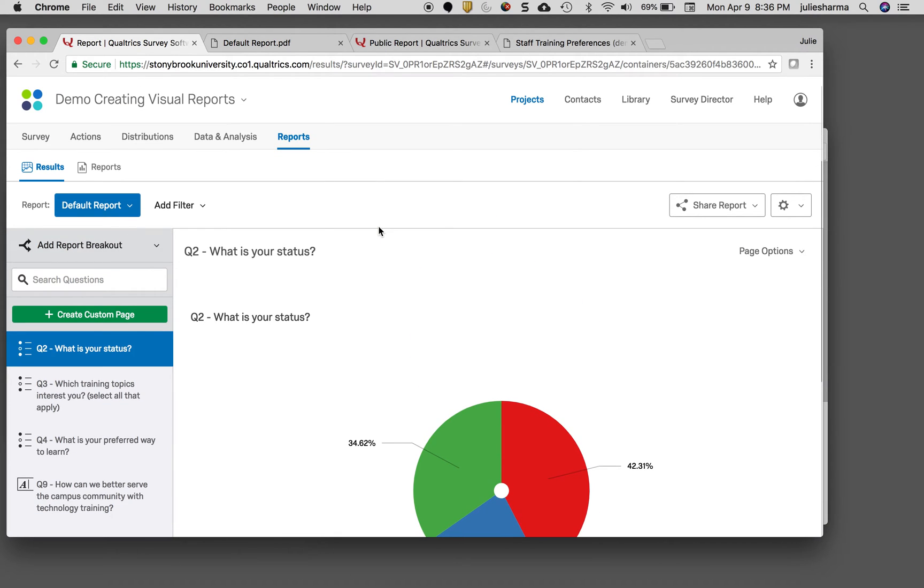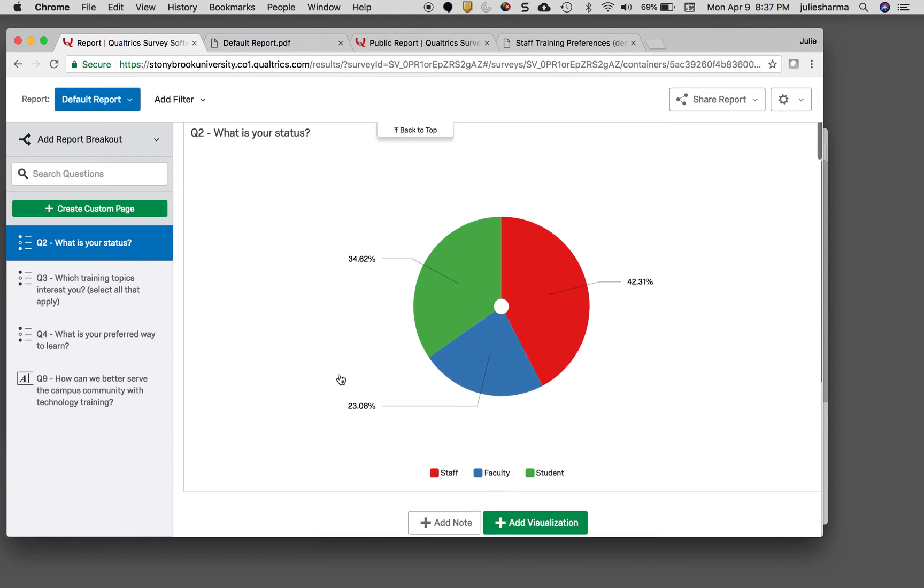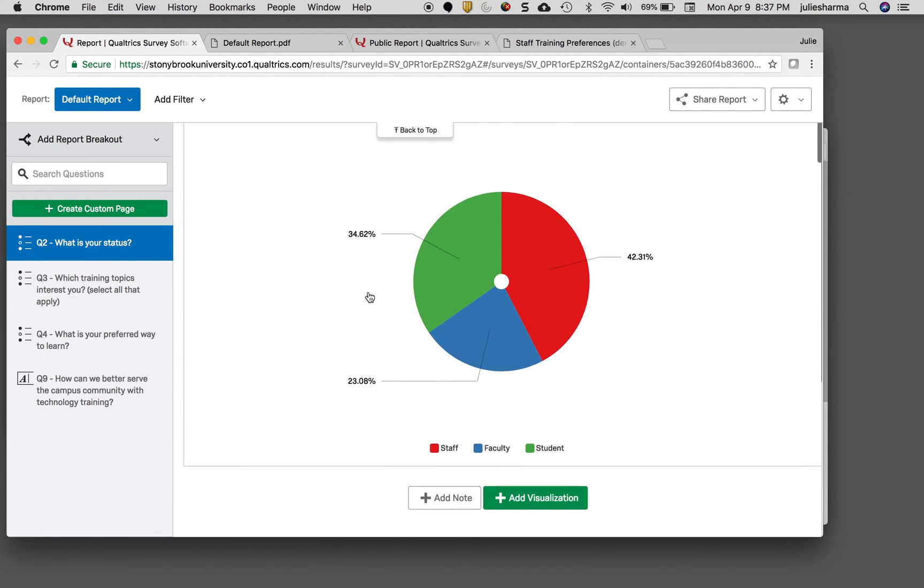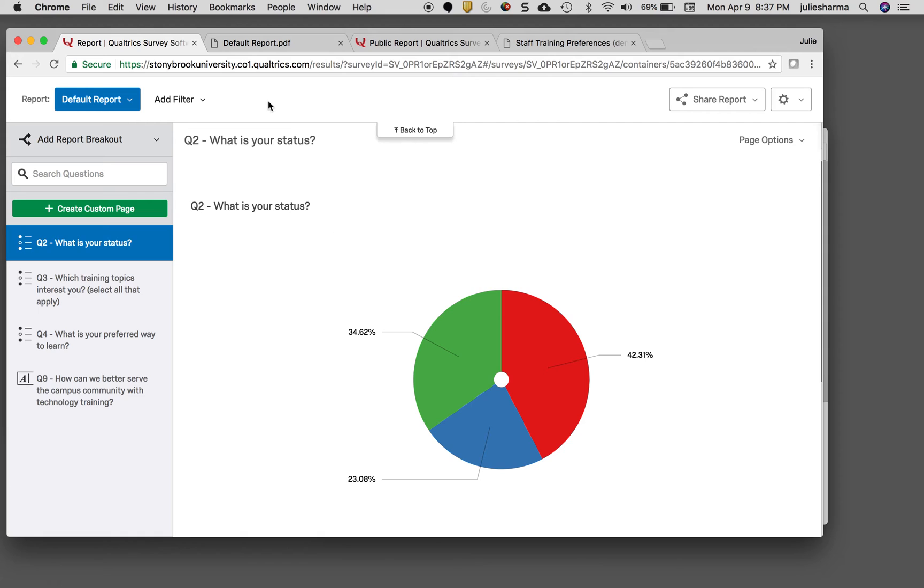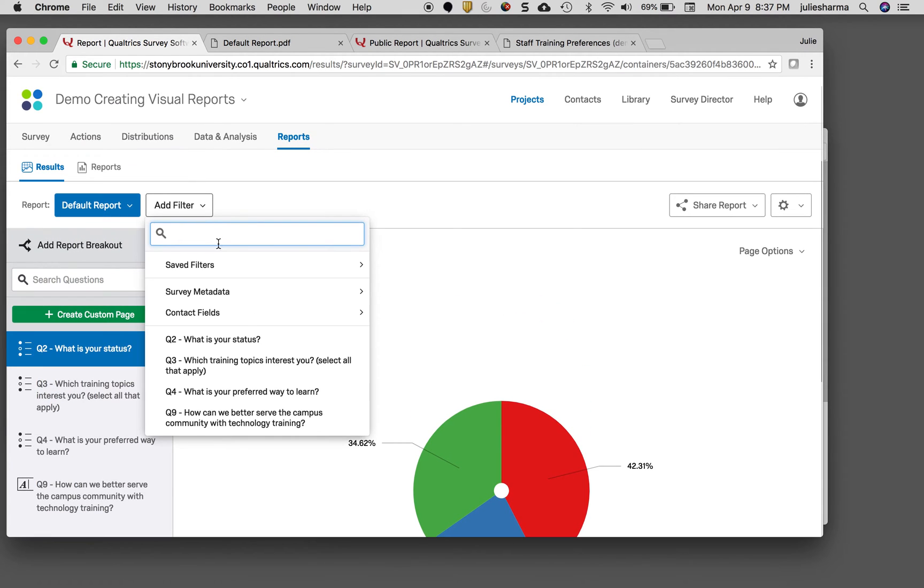Another way you can break out your data is by using a filter. At the top, if I want to only look at the data for one of these groups—staff, faculty, or students—I can filter the entire report by clicking on add a filter. There are many different ways you can filter, but we'll focus on filtering by the question 'what is your status?'